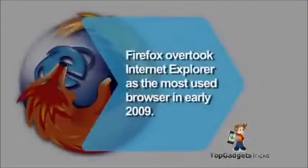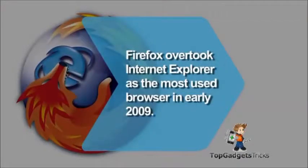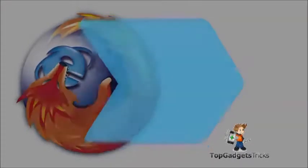Did you know Firefox overtook Internet Explorer as the most used browser in early 2009?